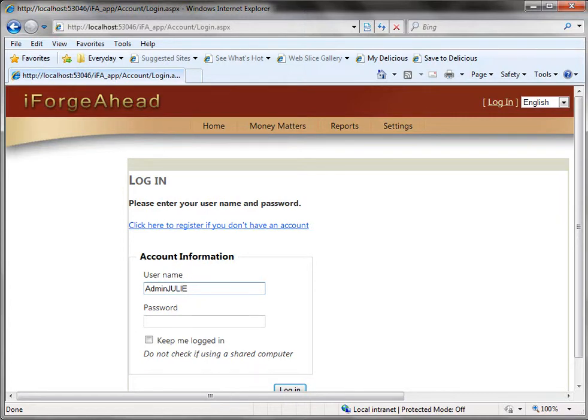Hello and welcome to iForge Ahead. In this tutorial we're going to cover data management, which is initially setting up your database when you first start using the iForge Ahead system.